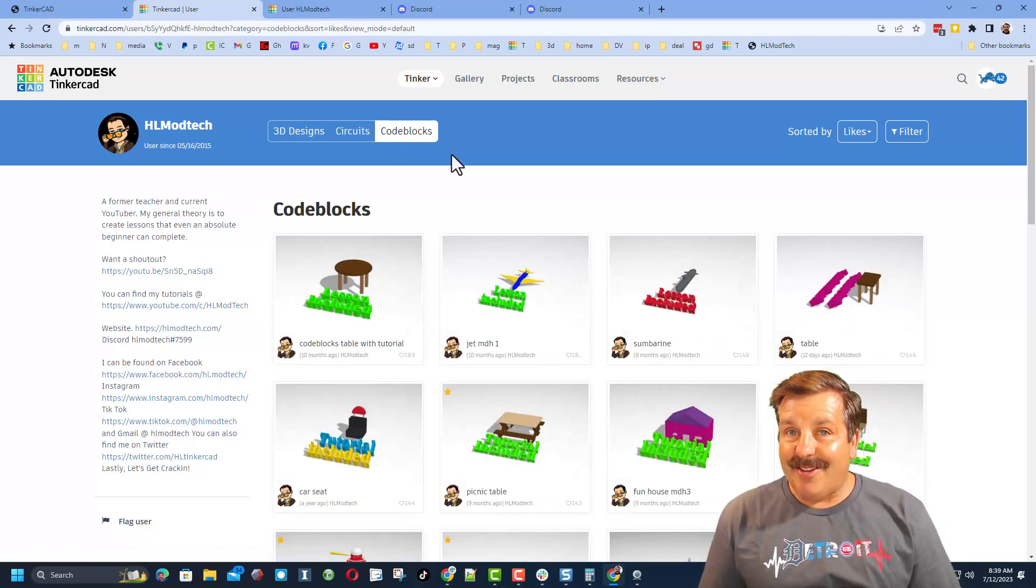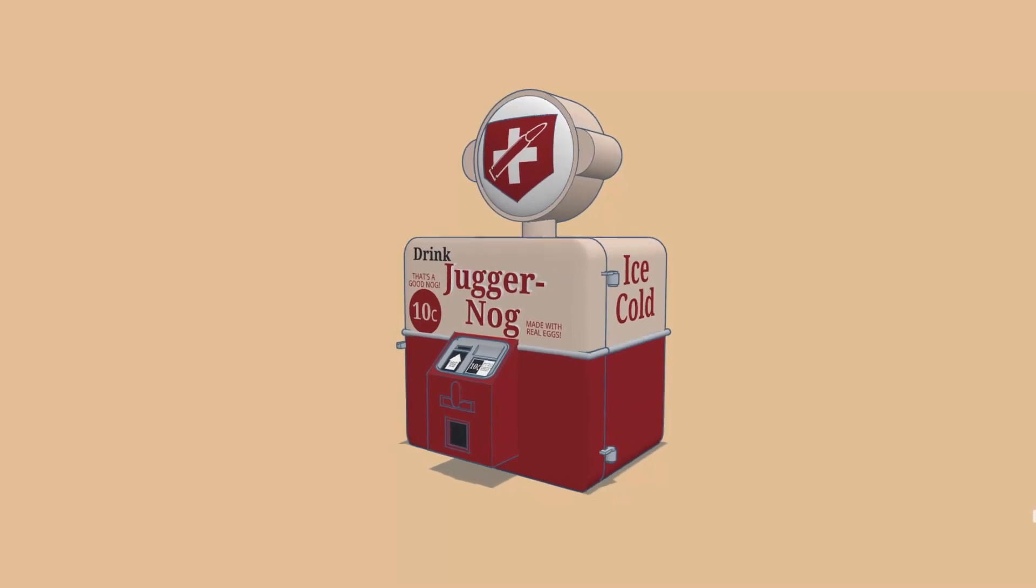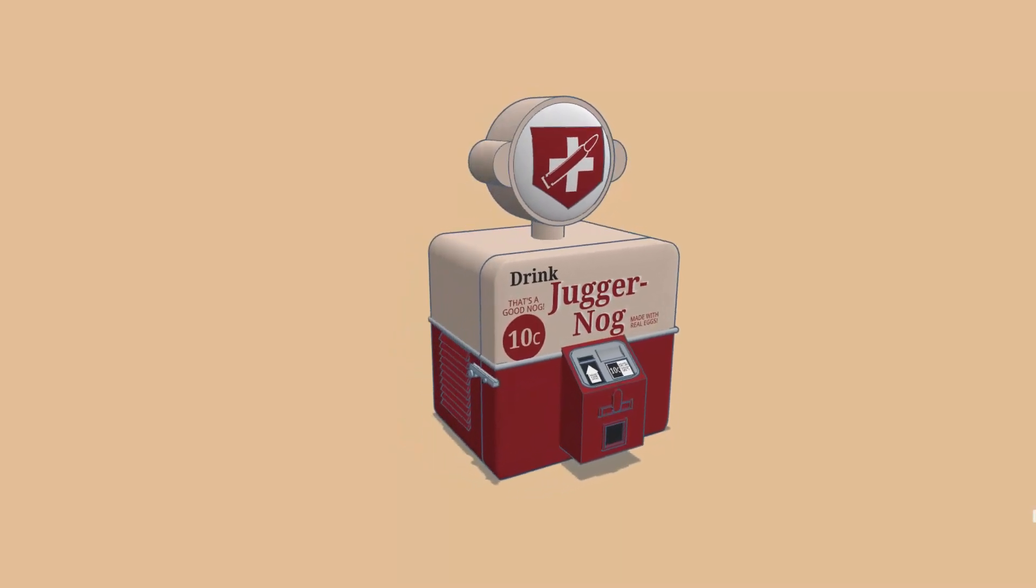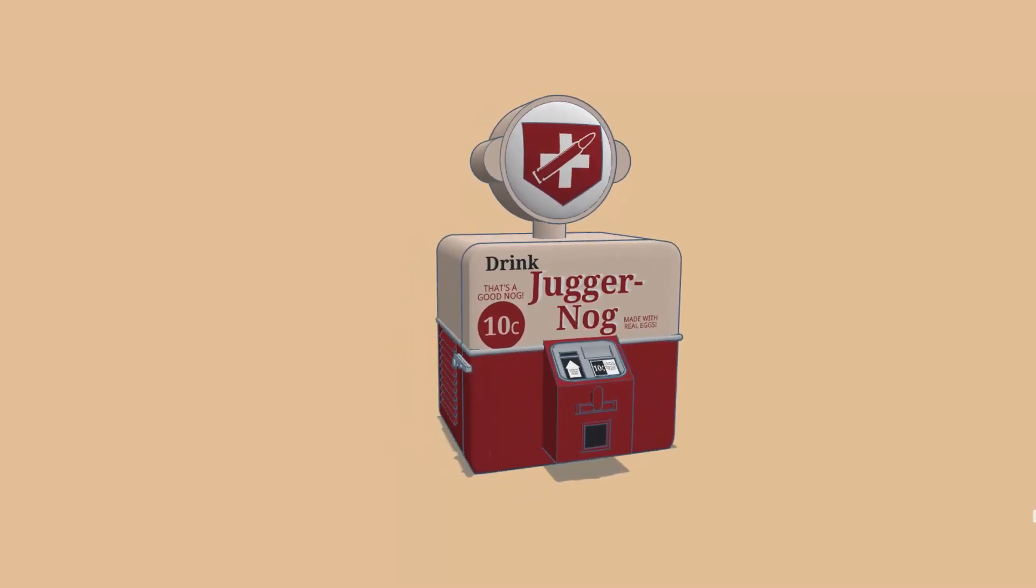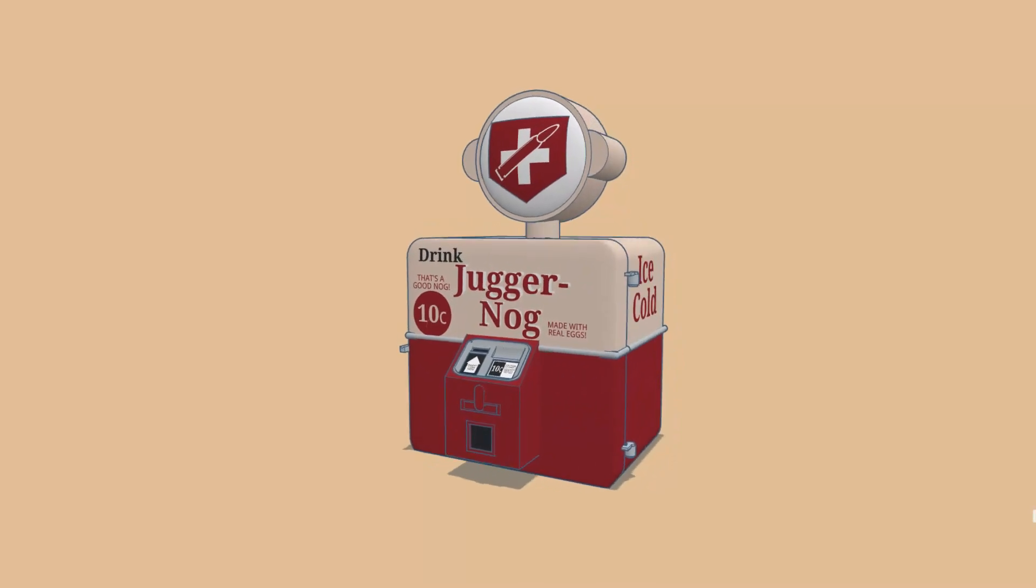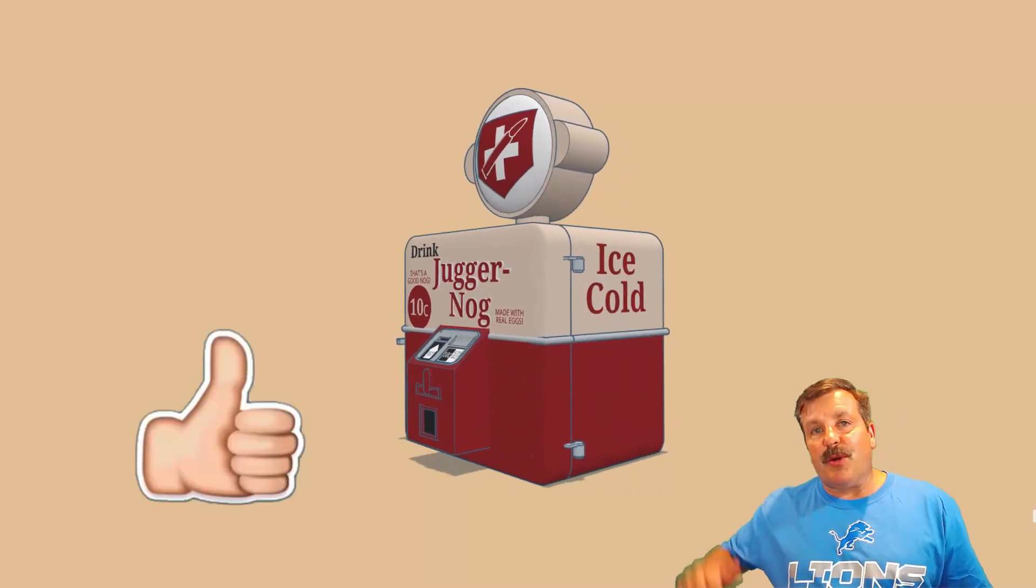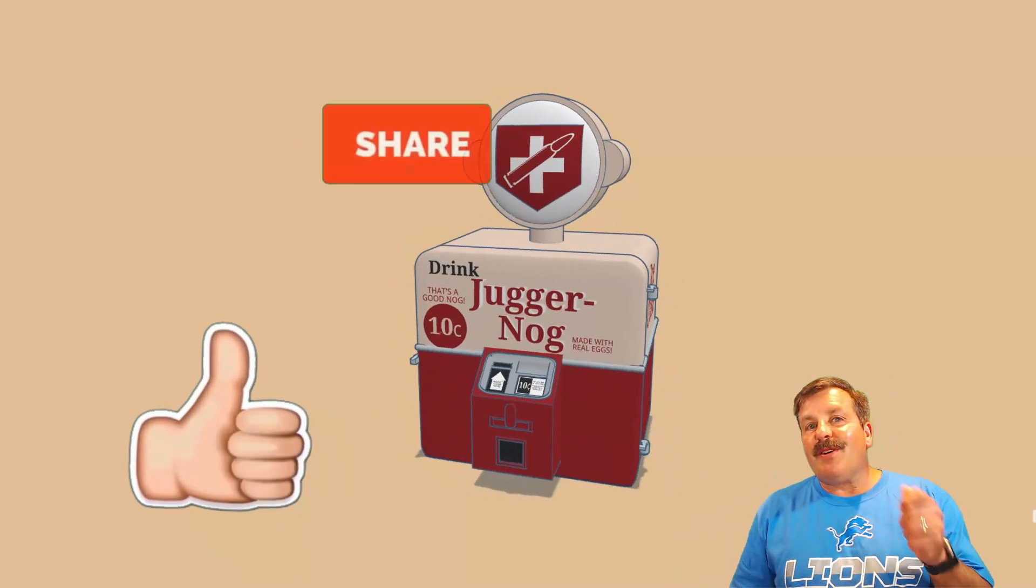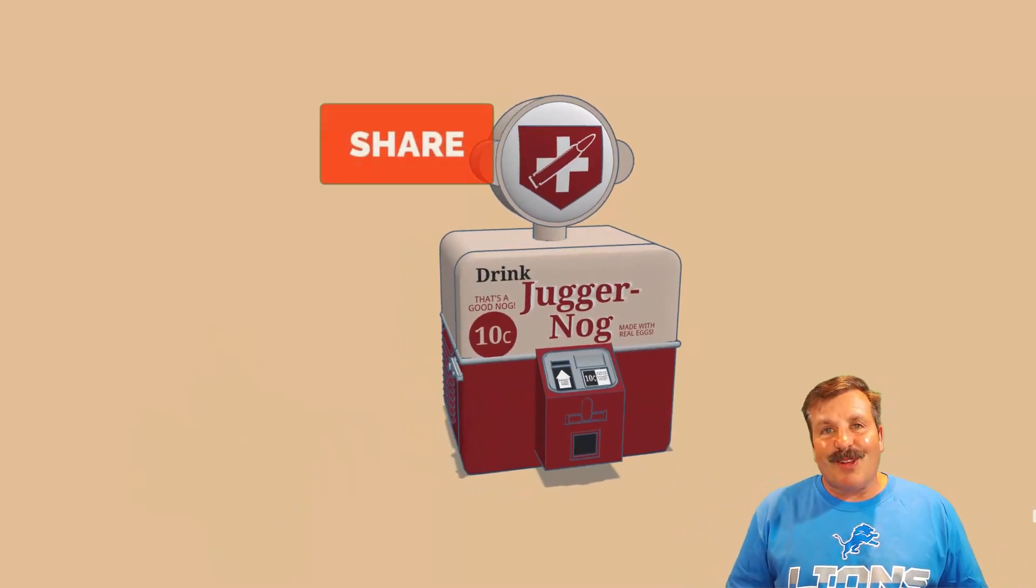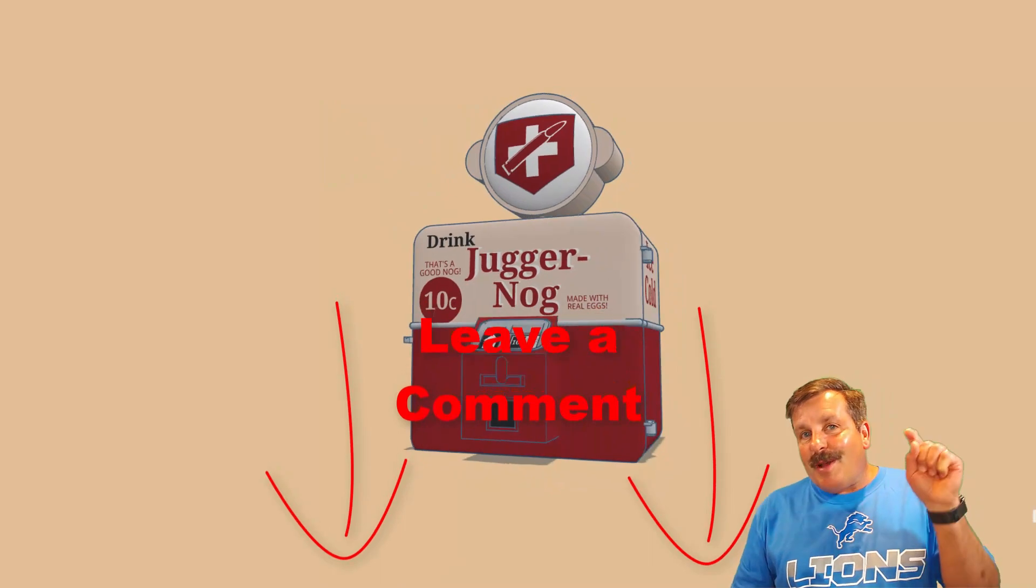Friends, as I wrap up I want to say thanks again to the Fancy Bear. Oh my gosh, epic design and what a cool way to show your fandom. Finally friends, if you enjoyed the video please give it a like, please also hit that share button so more people can learn about HL Mod Tech.